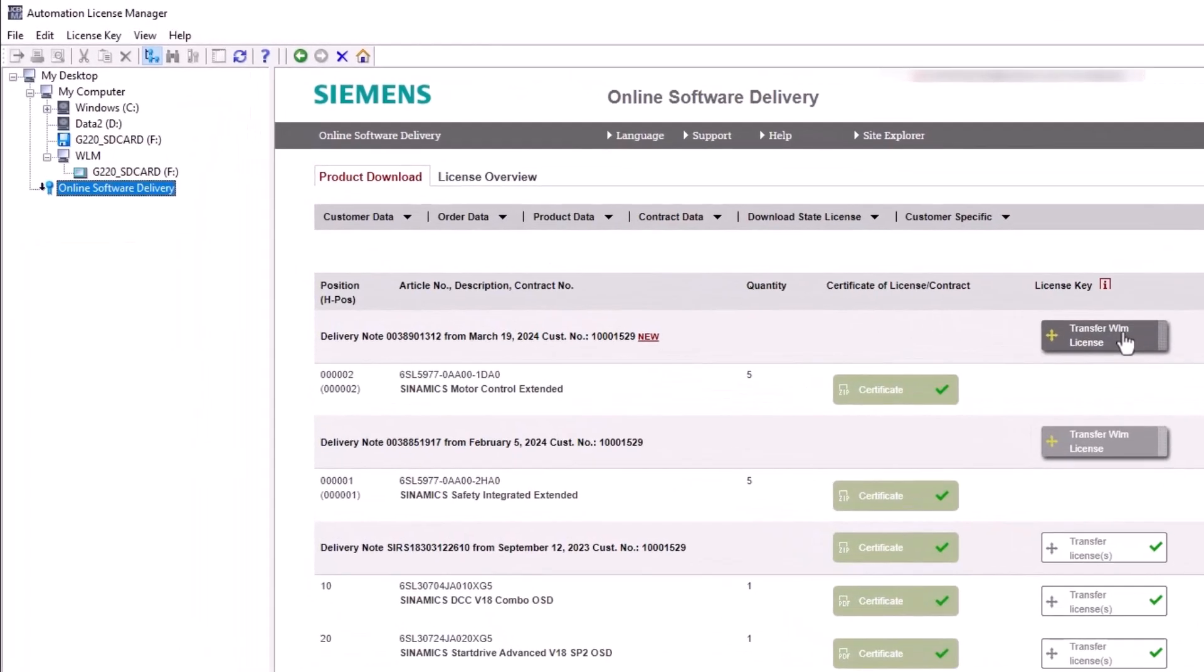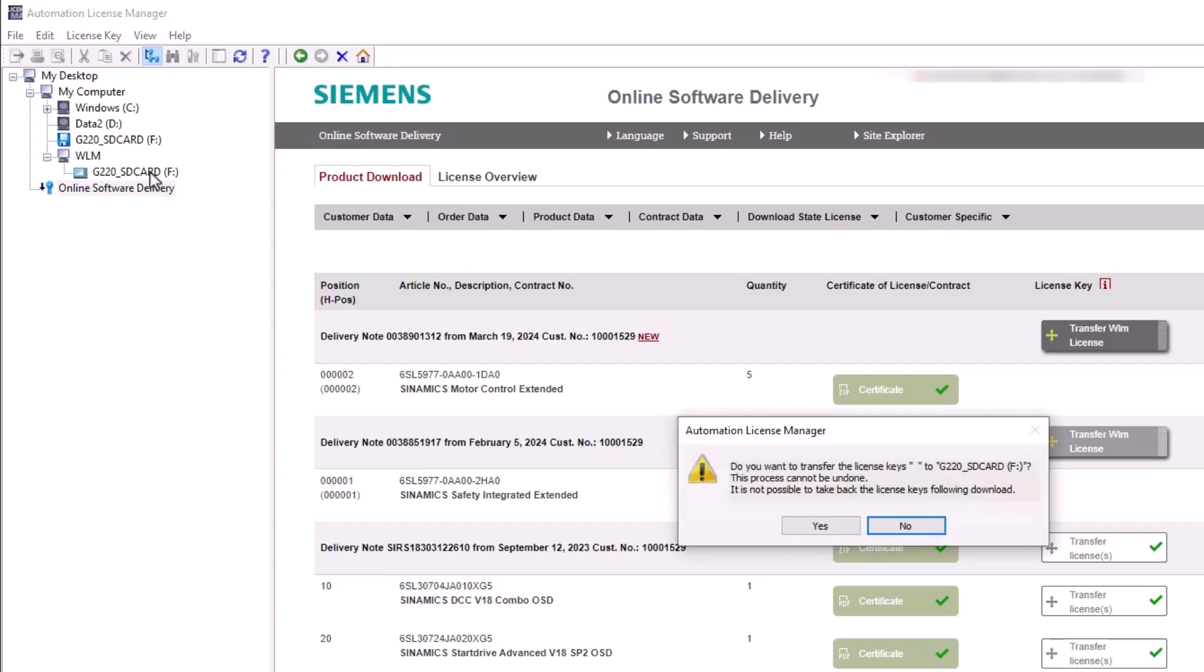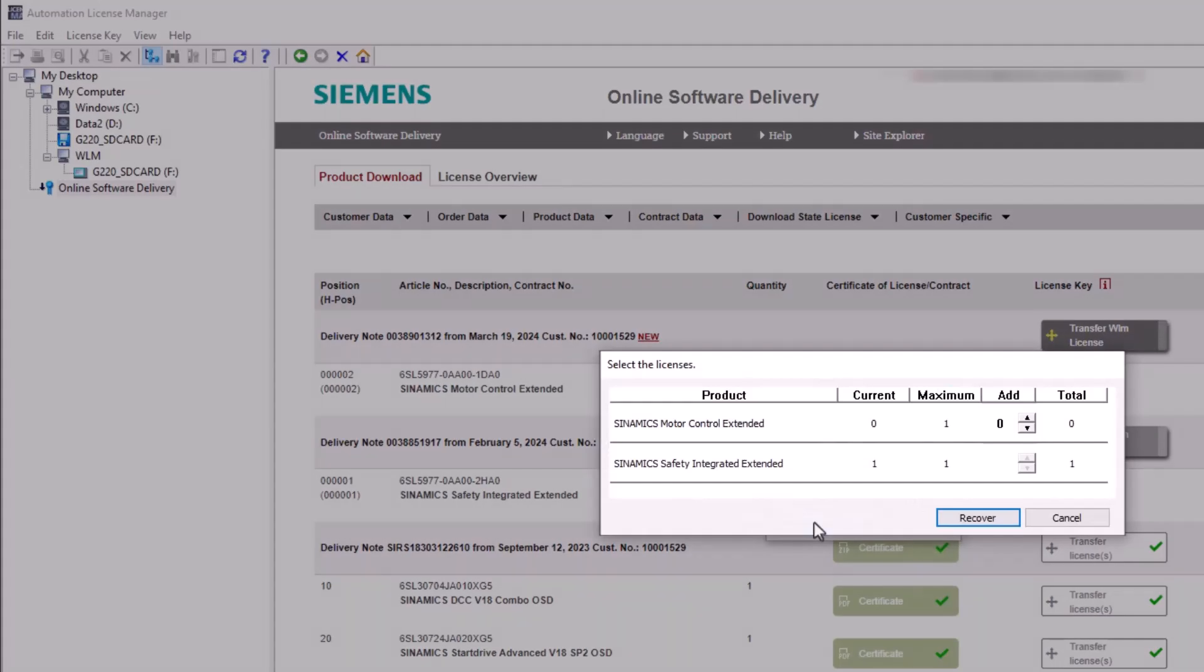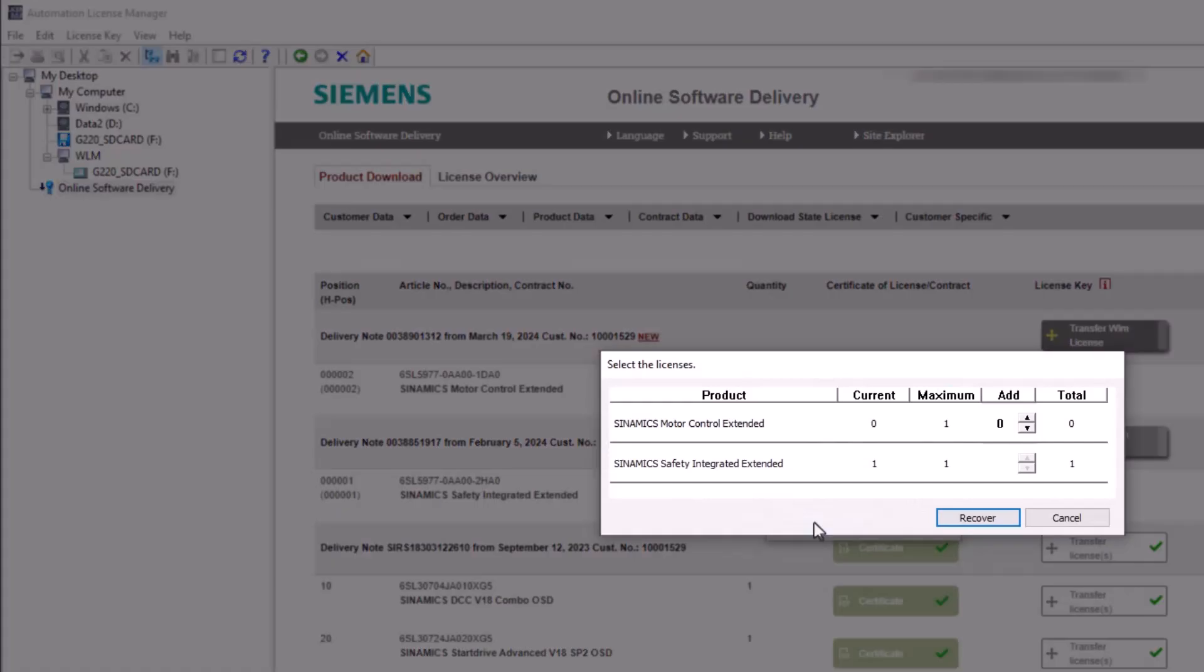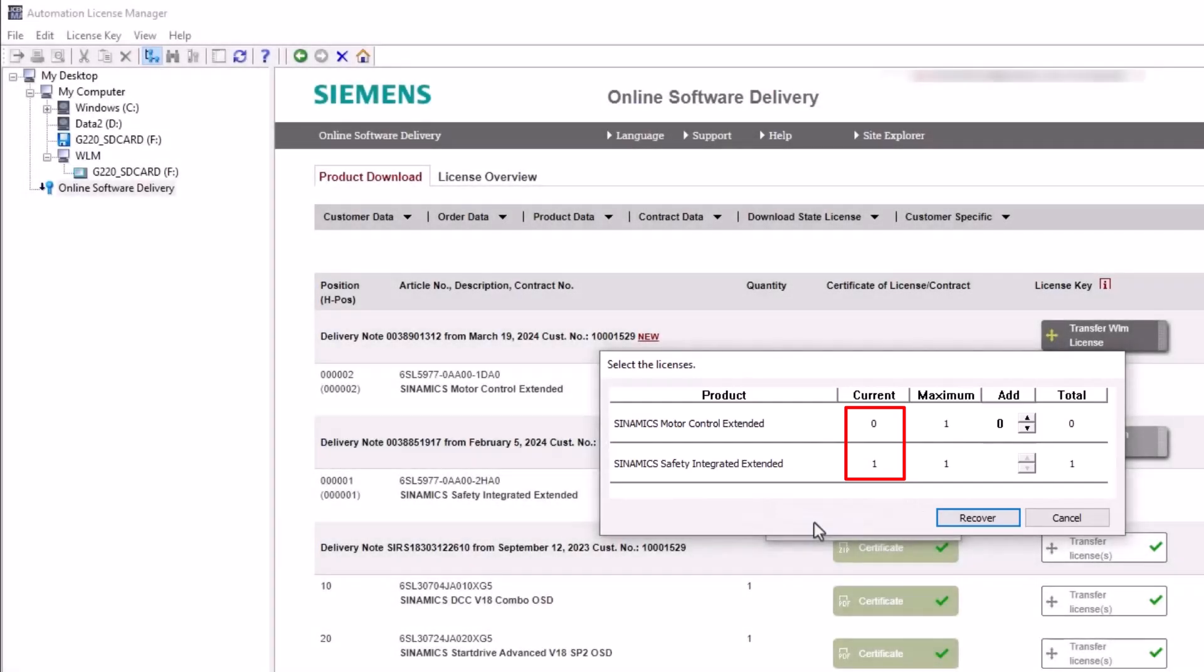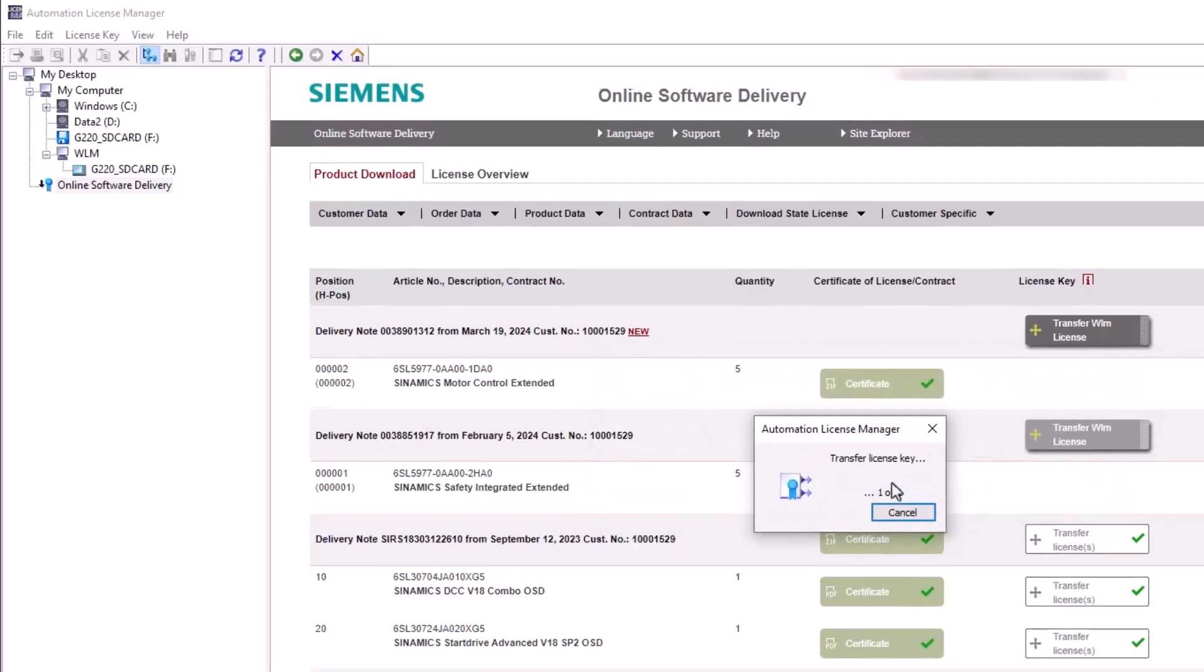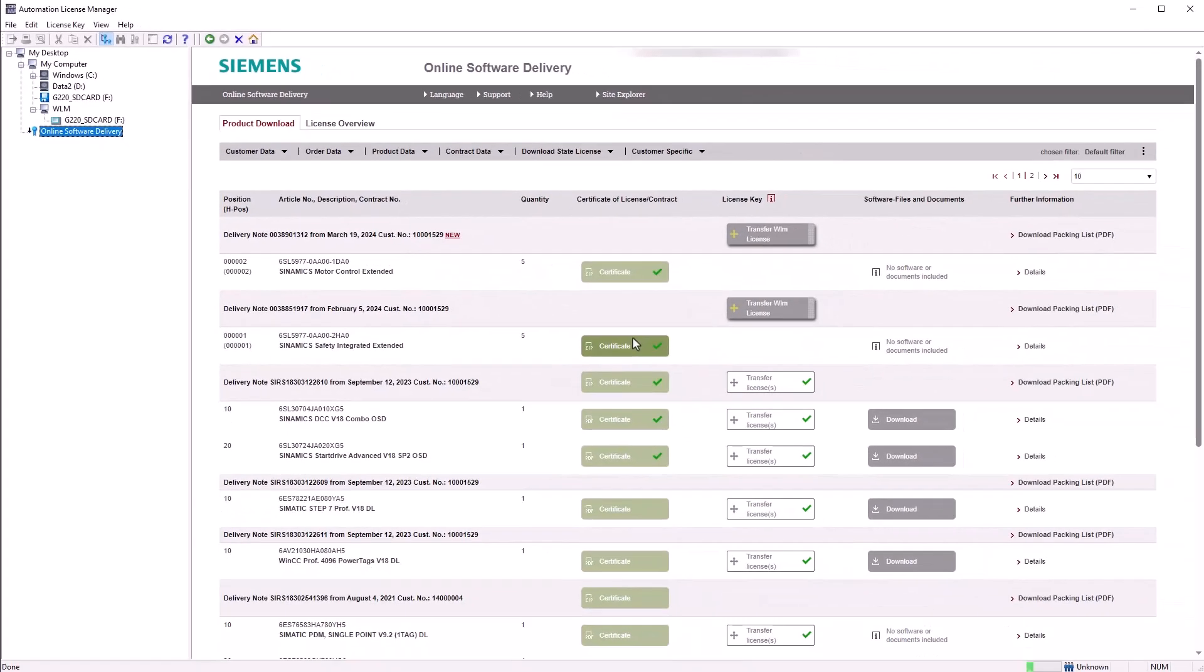Transfer the license to your memory card via drag and drop within the Automation License Manager application. When the license selection pop-up window appears, you will see the current license status of the memory card. Click the upper arrow button and add the Motor Control Extended license to your memory card. Activate the license and the license key will be successfully transferred to the memory card.